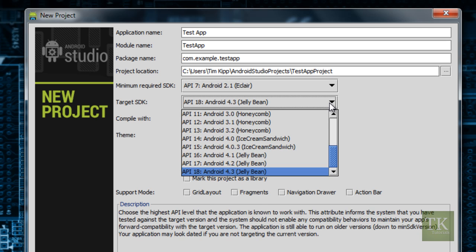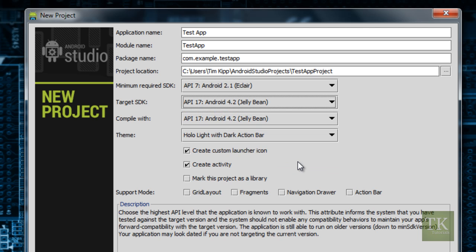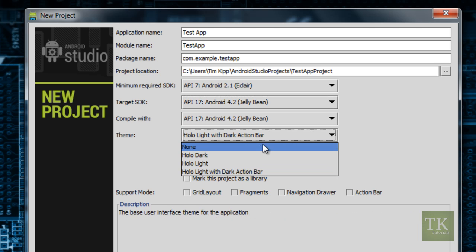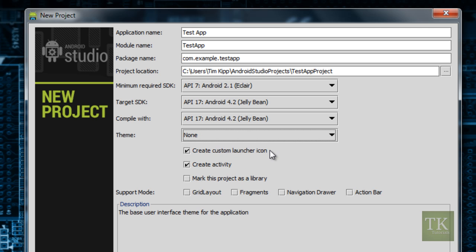Your target SDK is the highest level of API that your application is known to work with. So in this case, the highest level will be 4.2 for me, because that's the only SDK I have on here at this time. And for the theme, we're just going to leave it the same. This is preset HoloLight with a dark action bar. You can also do HoloDark, HoloLight with no action bar, or None. But actually, I'm just going to decide it's None for now.